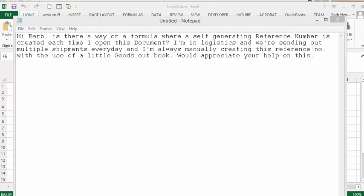I recently got this question that says, Hi Barb, is there a way or formula where a self-generating reference number is created each time I open this document? I'm in logistics and we're sending out multiple shipments every day and I'm always manually creating these reference numbers. With the use of a little goods outbook, would appreciate your help on this.